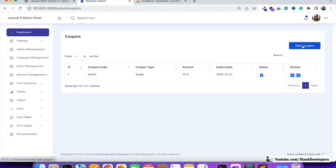In the next video we are going to start working on the add coupon functionality, adding all the features shown in the last video one by one. We'll also work on the edit functionality for the coupon, and after that we'll see how a vendor can add a coupon for their own products. That's all for now — have a nice time, goodbye.